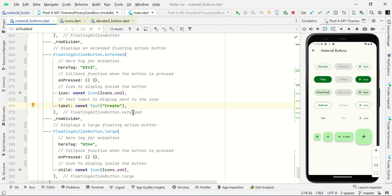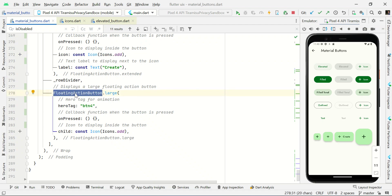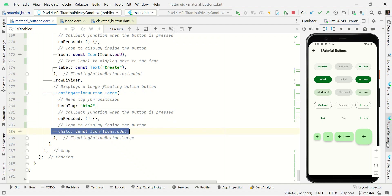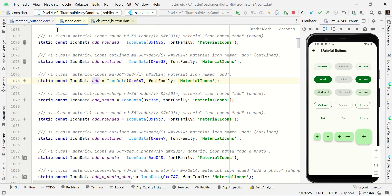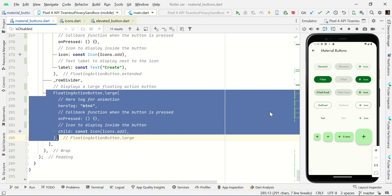For the extended FAB we're setting the label to 'Create' and adding a plus icon. Finally, for the large size FAB use FloatingActionButton.large with heroTag, onPressed handling, and a Material icon as the child. That completes all the Material Design 3 button types. See you guys in the next video!